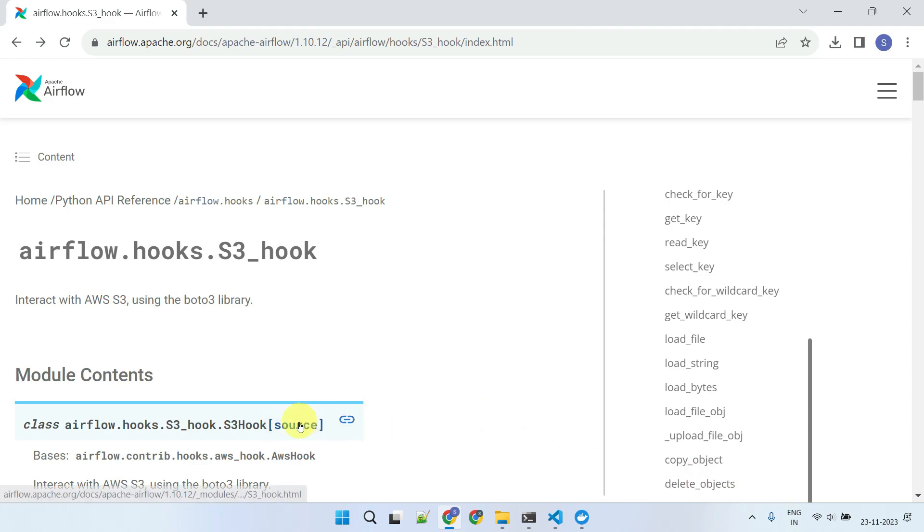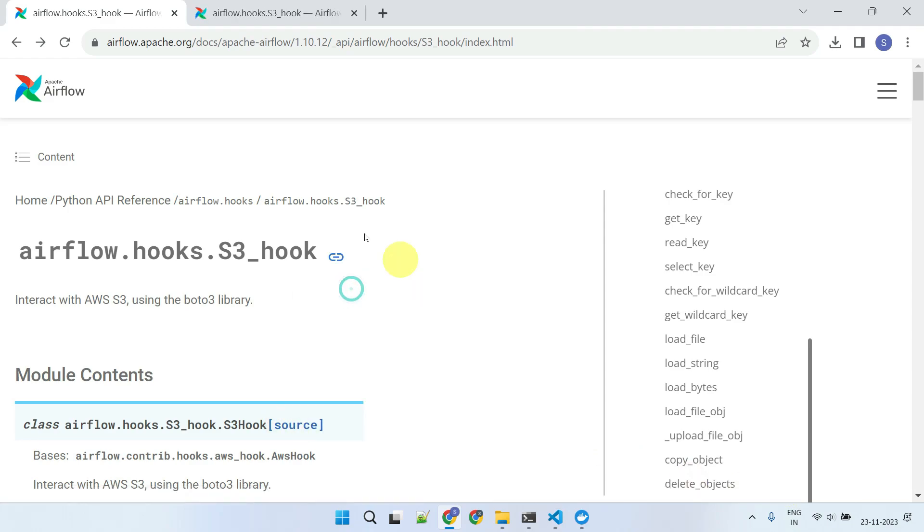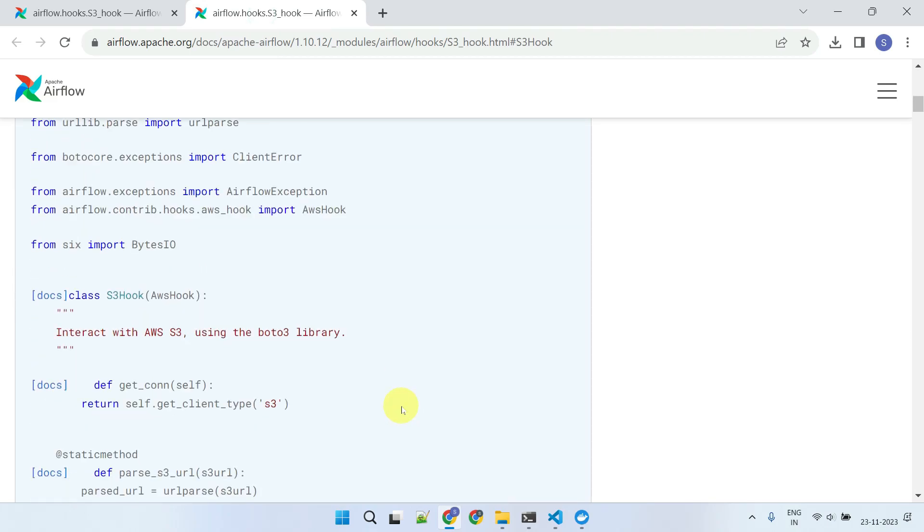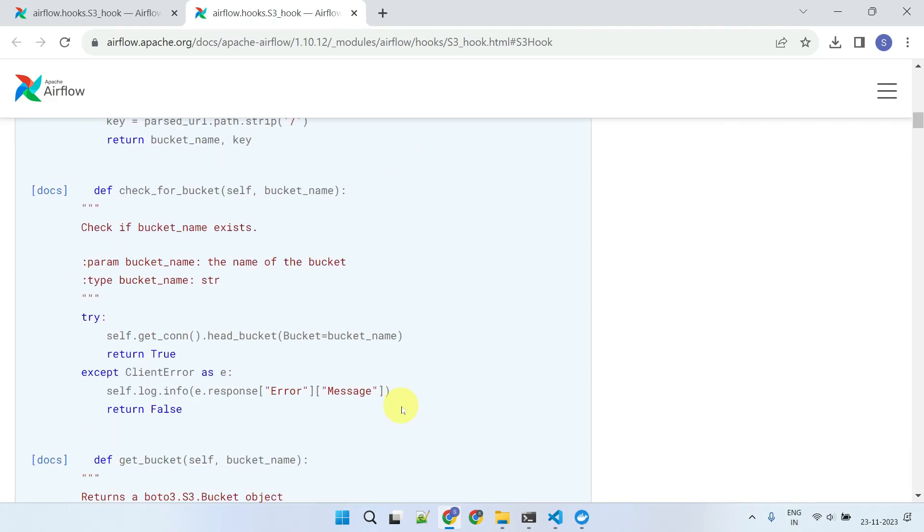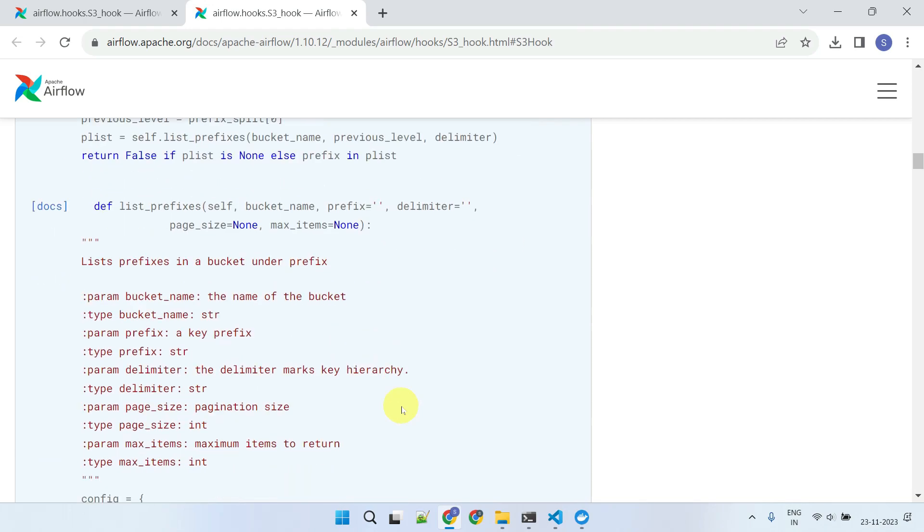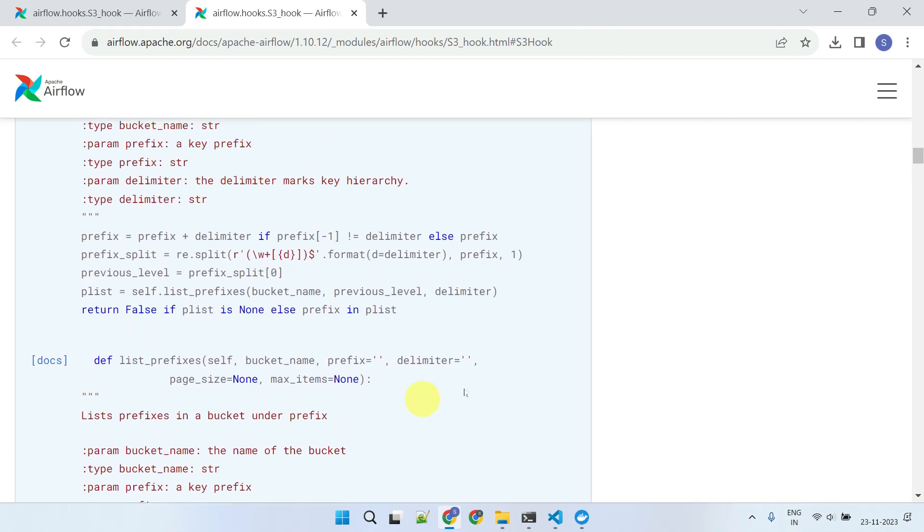Now, let's dive into the source code of this hook. As you can see, it's low-level Python code. And if AWS has not provided this hook, you might find yourself having to write all this complex code on your own.